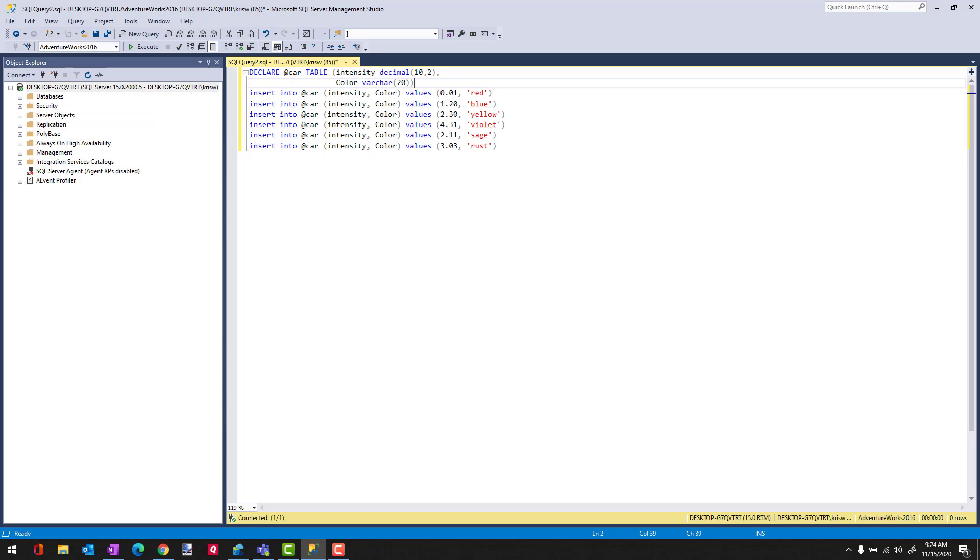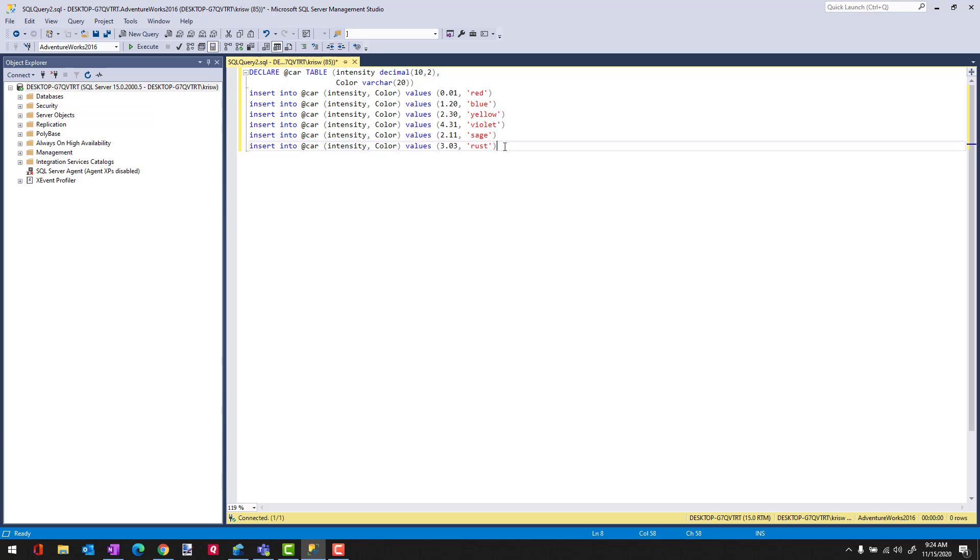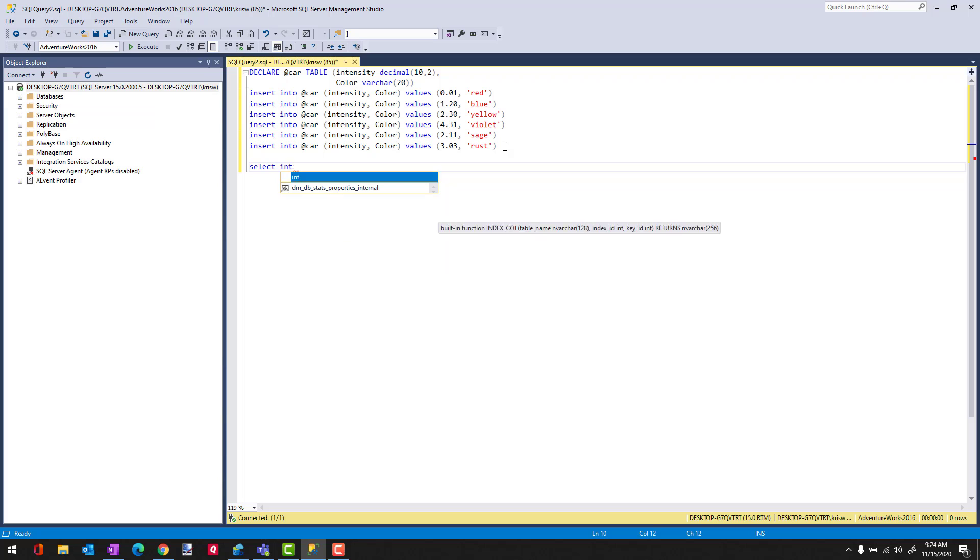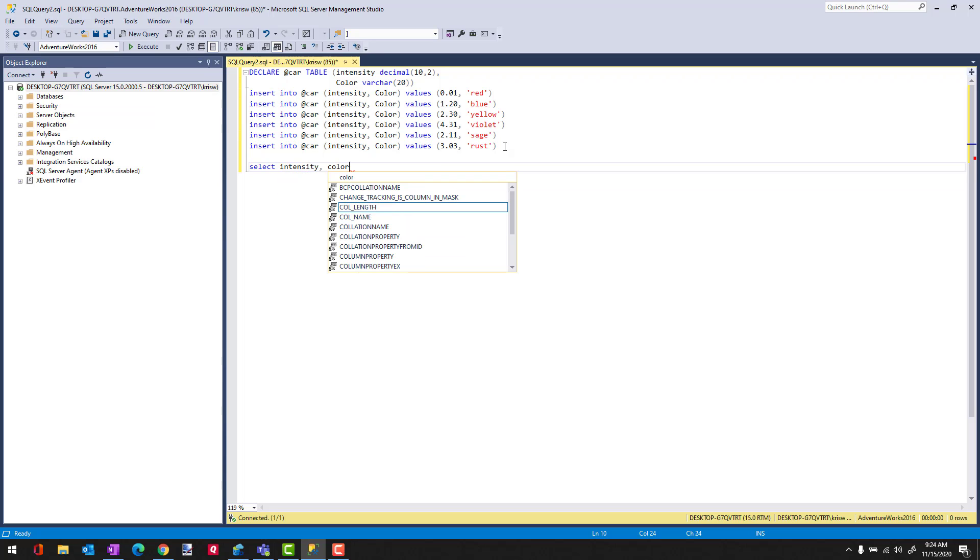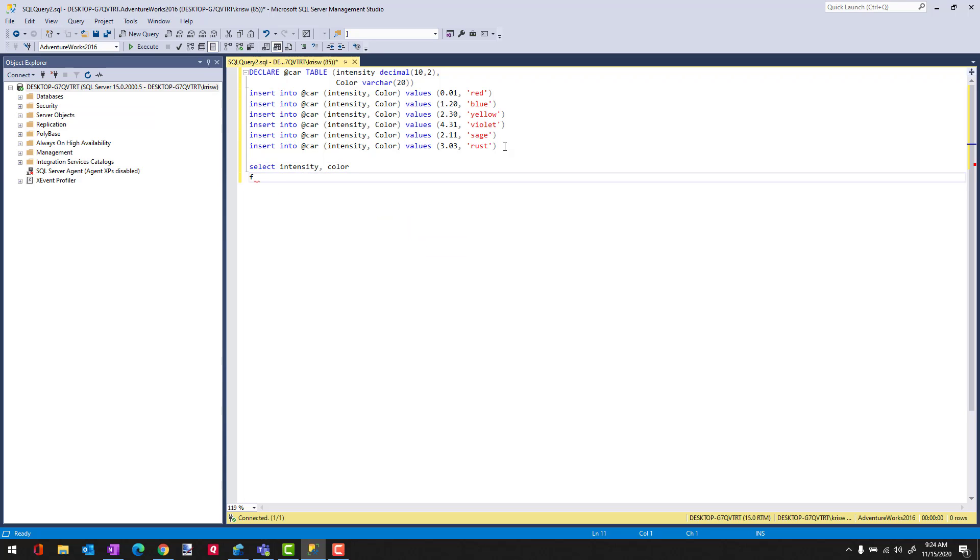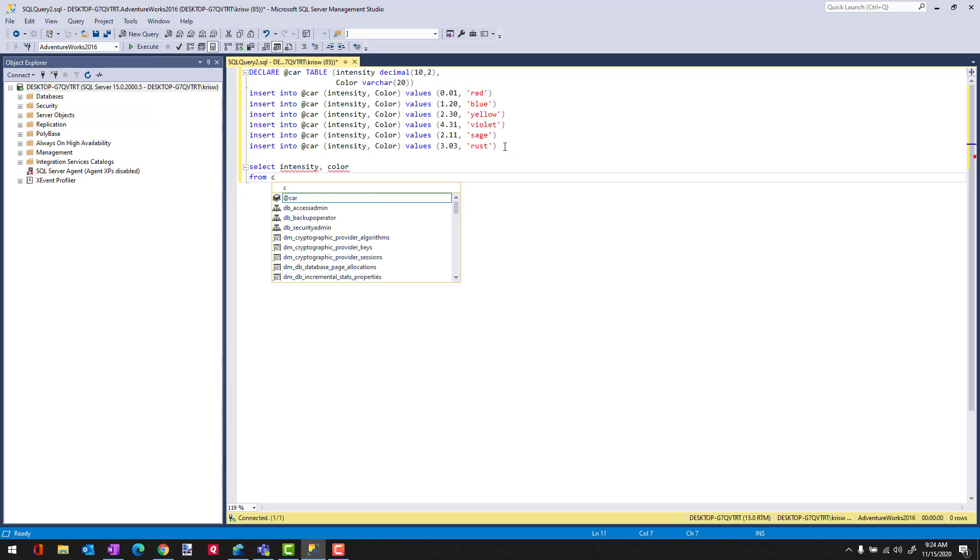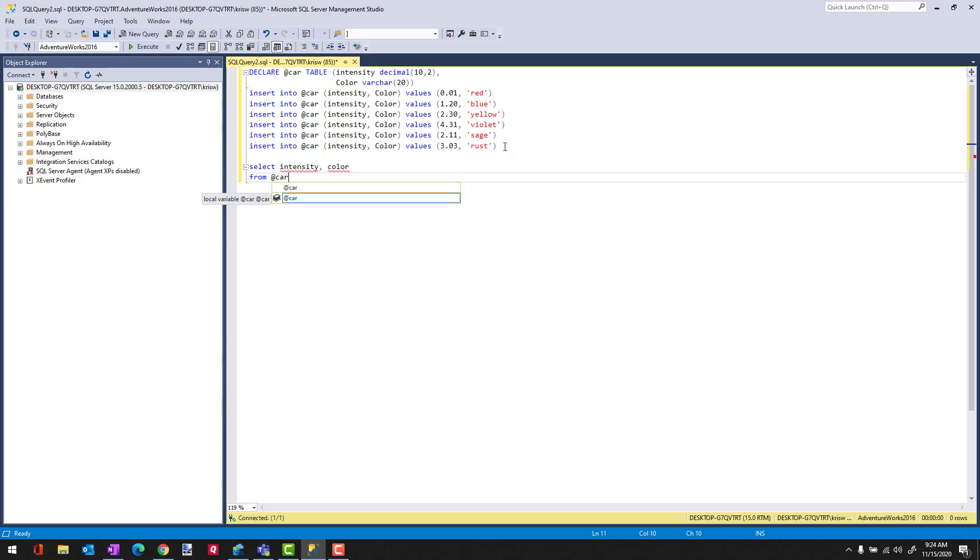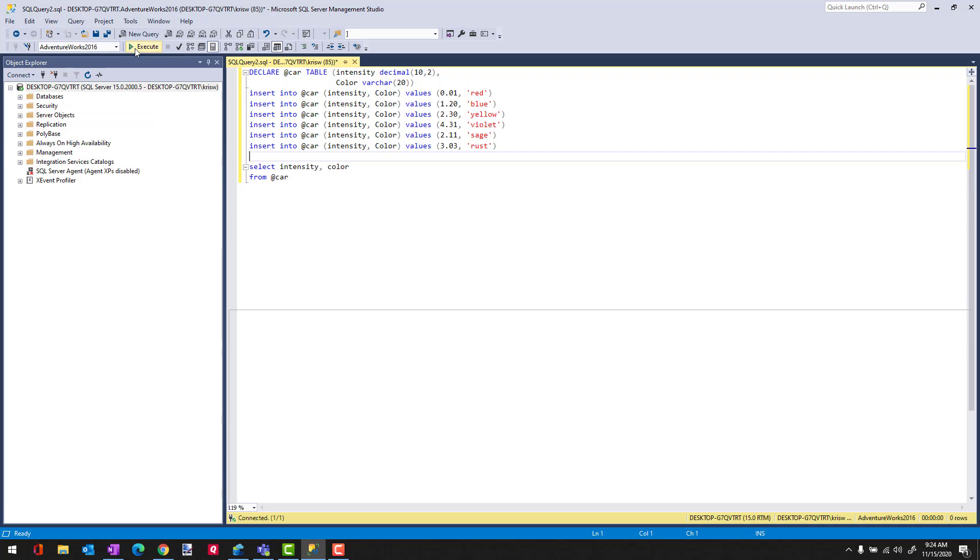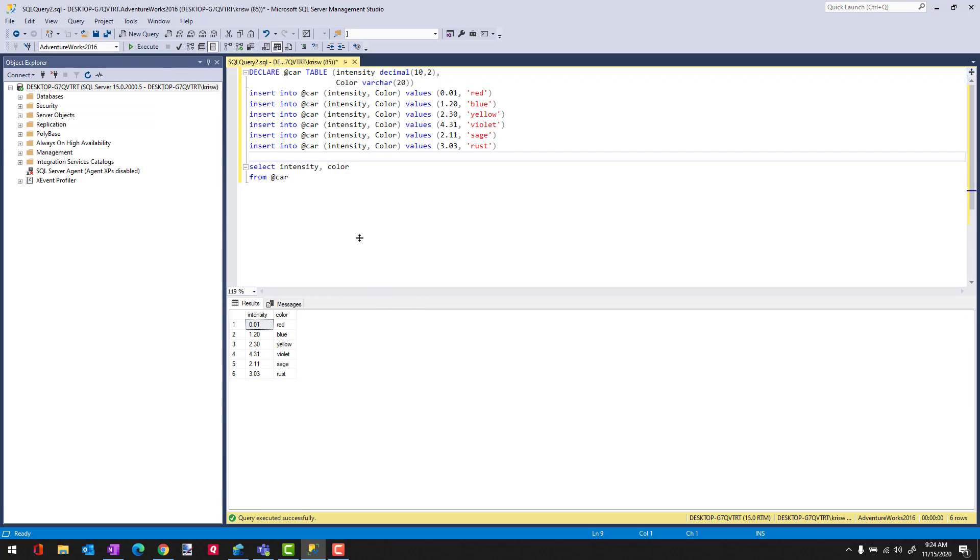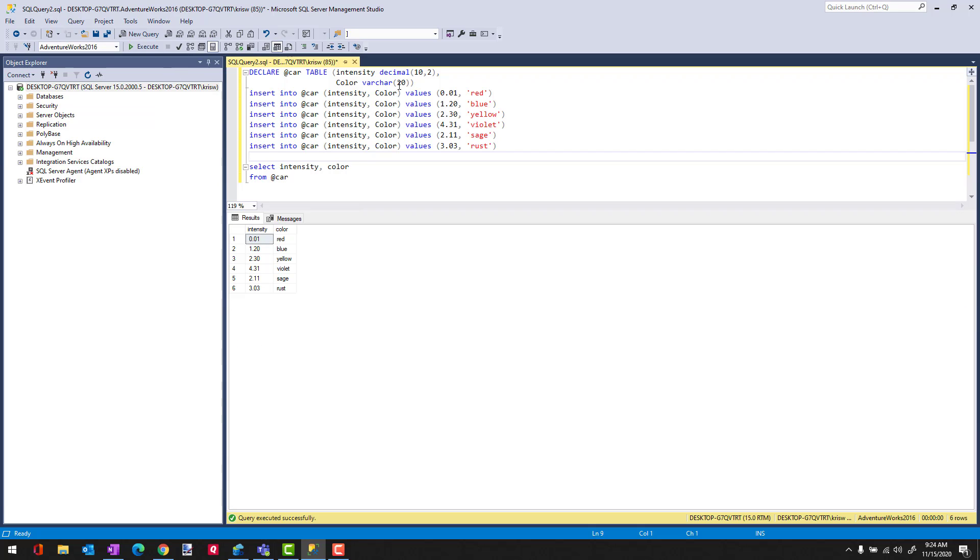And then what I am doing is adding some test data. And now I can access this variable as if it's a table. If I do a SELECT on intensity, color, and then I'd say FROM. And here's the difference: instead of saying car, which would be a table, I'm going to do @car because I'm selecting from that variable. When I run this, you'll see now that I get back all the rows that I had inserted into this.